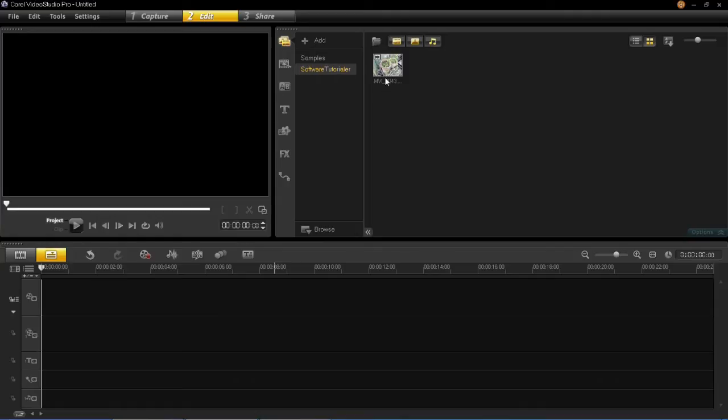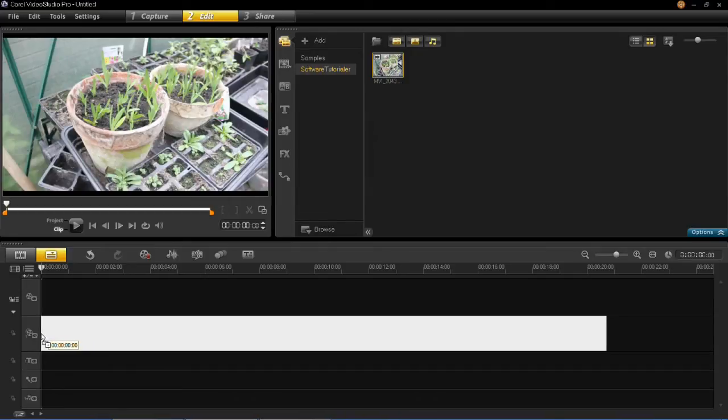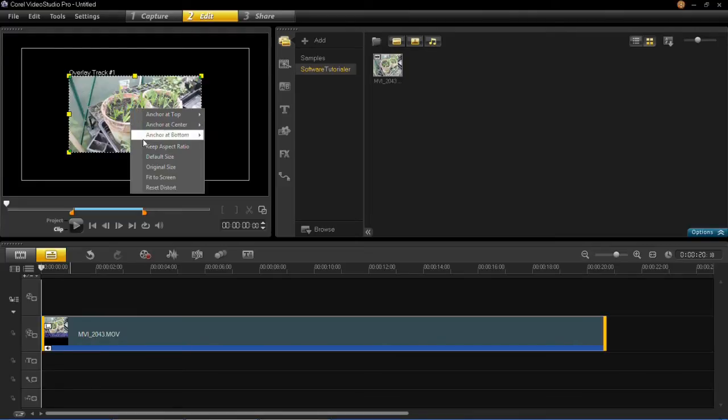So if you don't know what I mean by this, if you insert one of your videos into the overlay track, you'll notice that it's not full screen by default, and you'll have to fit this to full screen by right clicking on it and then clicking fit to screen.